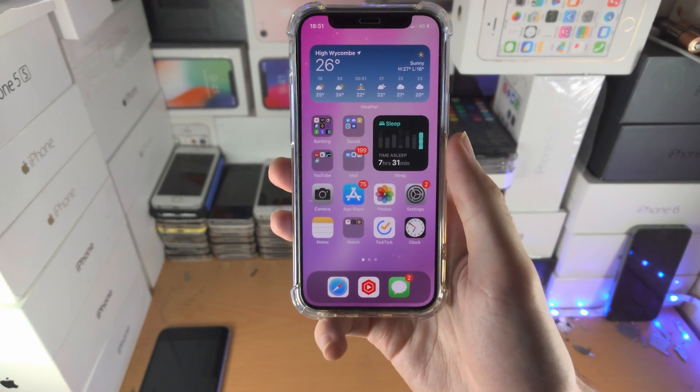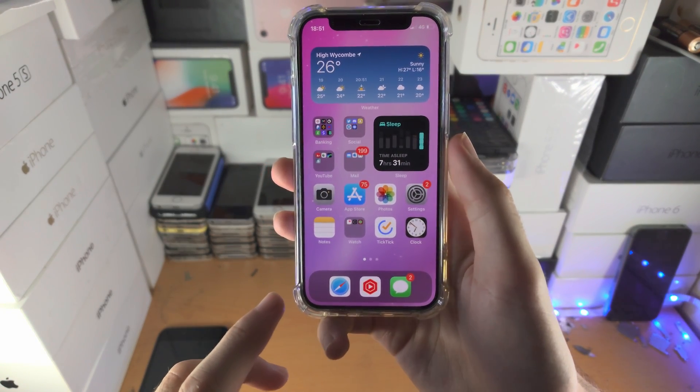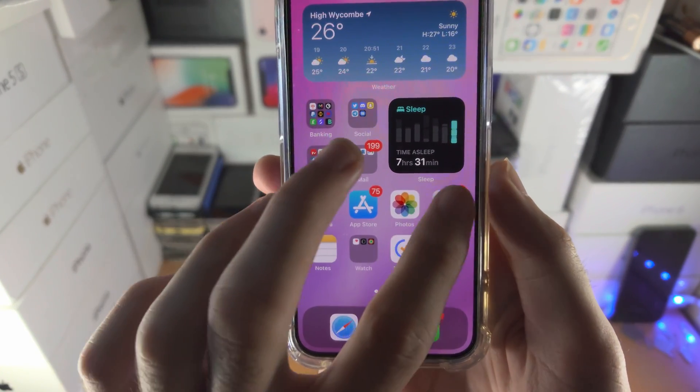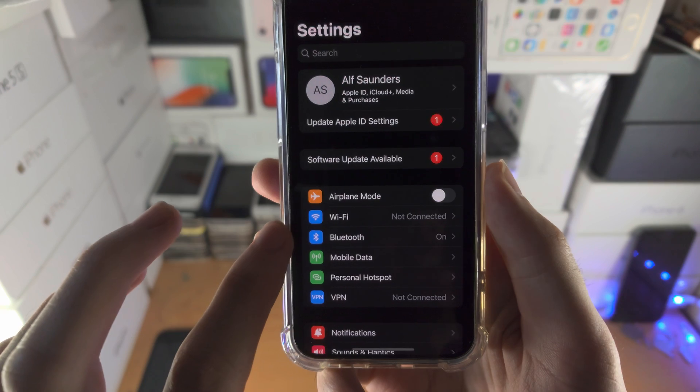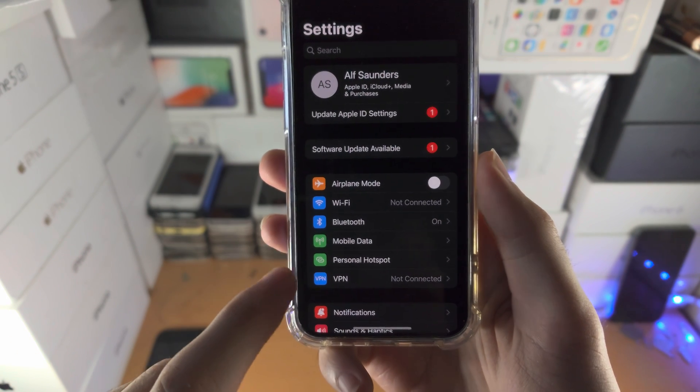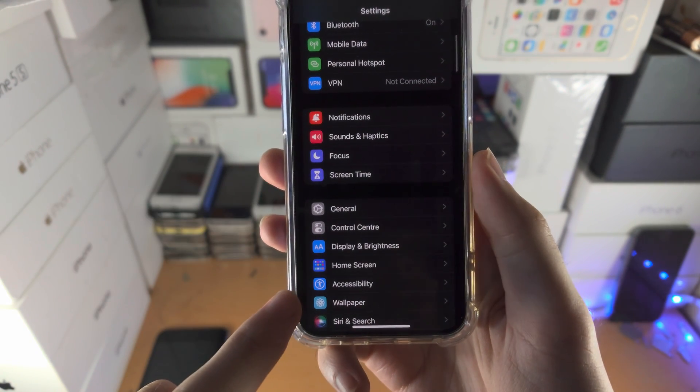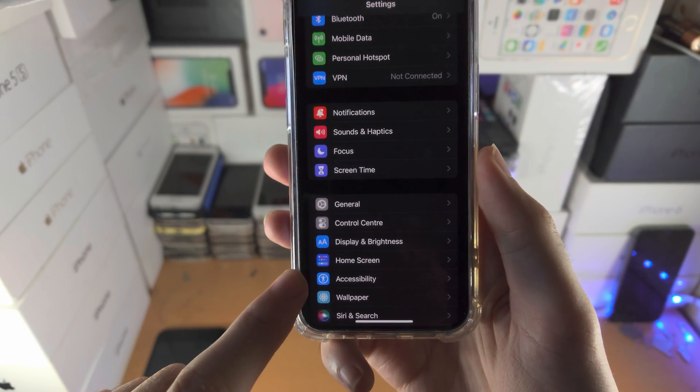Welcome everyone, let's activate guided access on our iPhone. All you do is open up the settings app and scroll all the way down until you see accessibility.